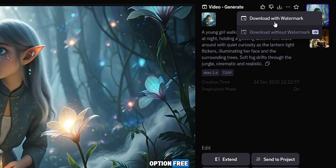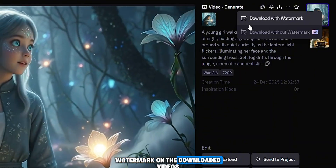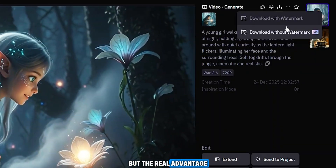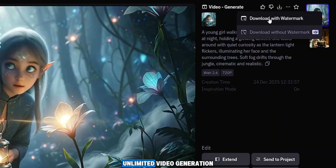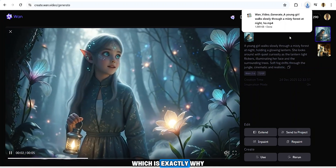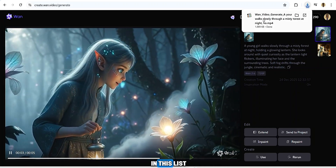Free users will see a watermark on downloaded videos, but the real advantage of this tool is unlimited video generation — which is exactly why it earns its place in this list.